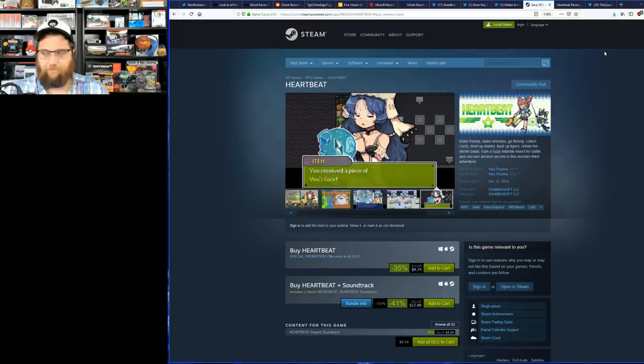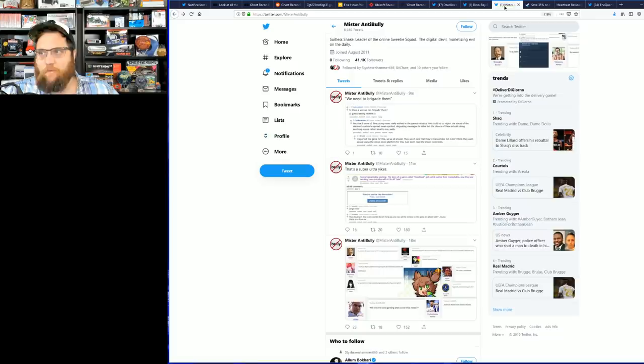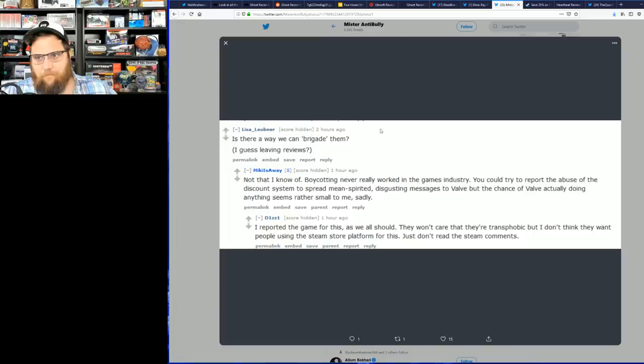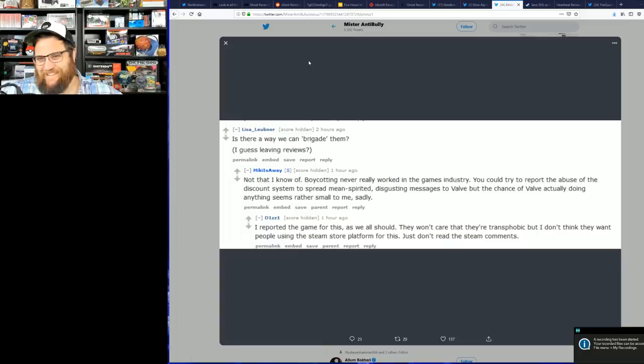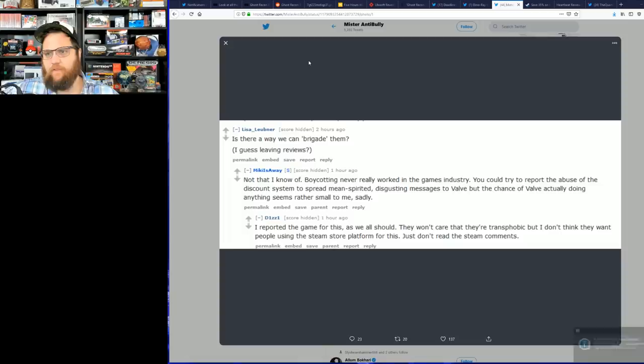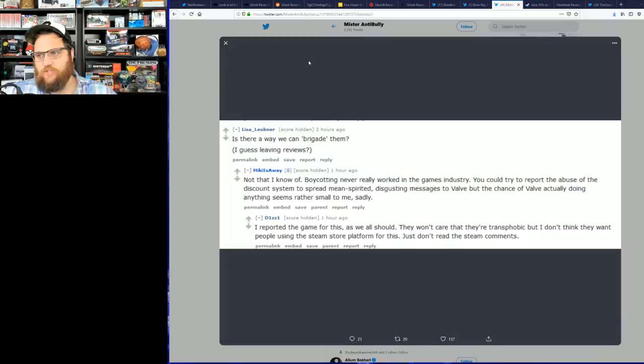This game came out in December of 2018. By all measurements it's an irrelevant game, but that wouldn't stop the people in the Reset Era forums from putting together their own little brigade. Here's a Reddit thread: Is there any way we can brigade them? Guess leaving reviews. Literally asking for a brigade.